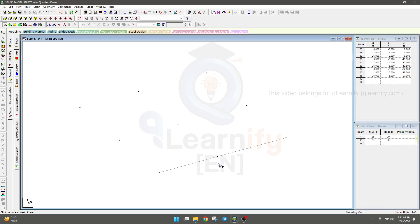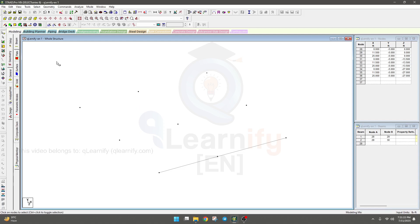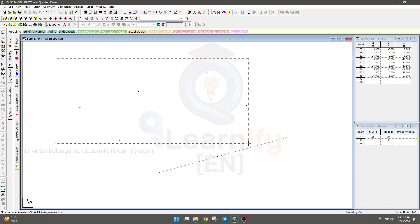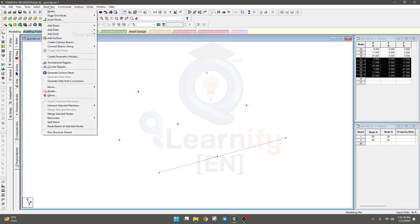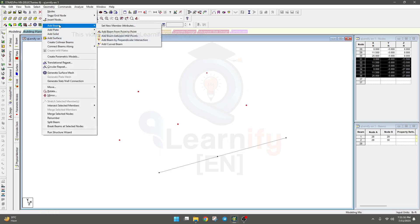We have another method — a very easy method. I'll take the node cursor and select all of them, then go to Geometry and select Add Beam.